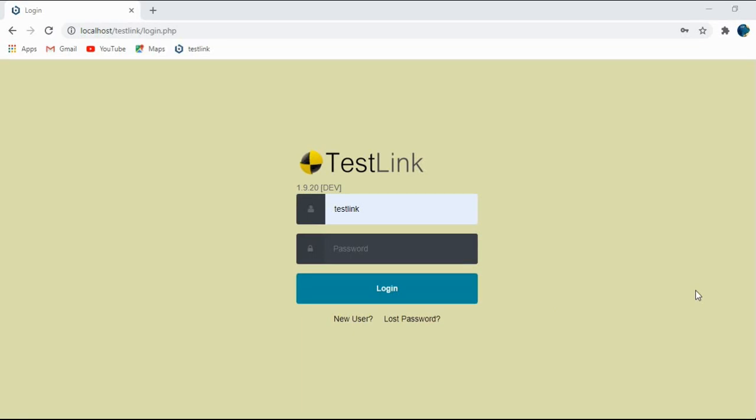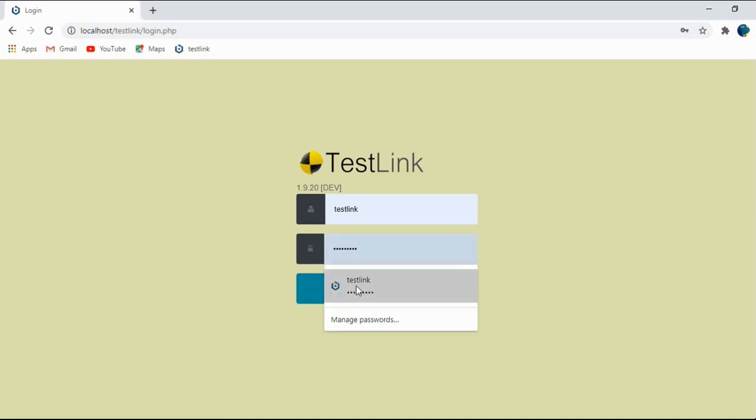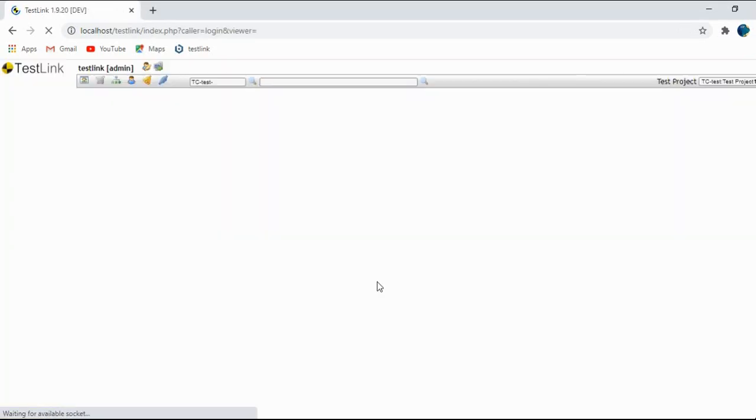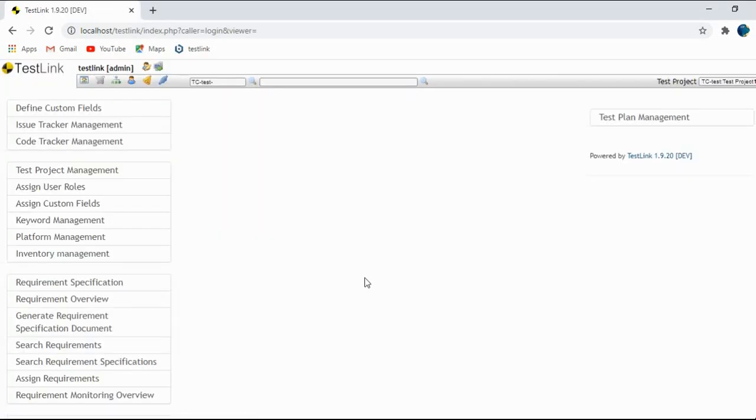Let's login into the application. Yeah, so this is the homepage and now we will create a test plan.